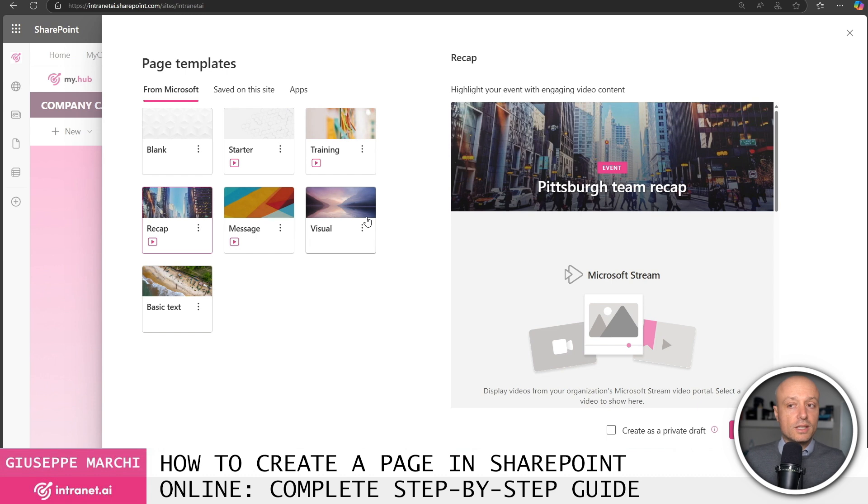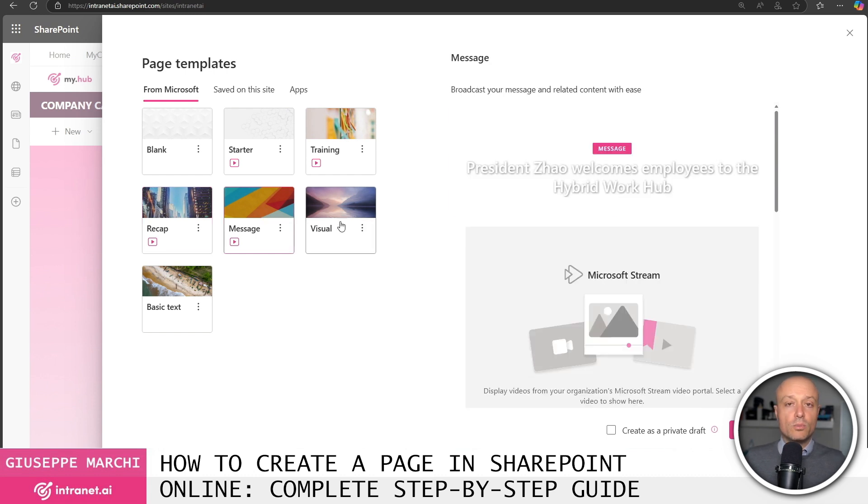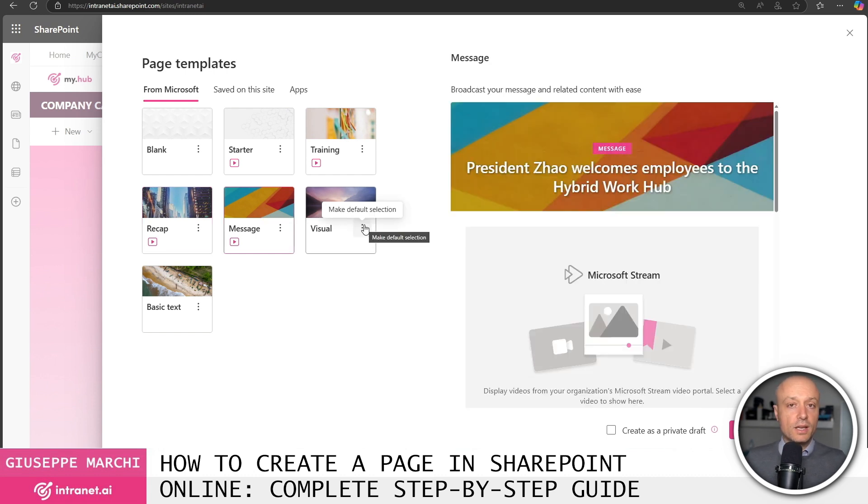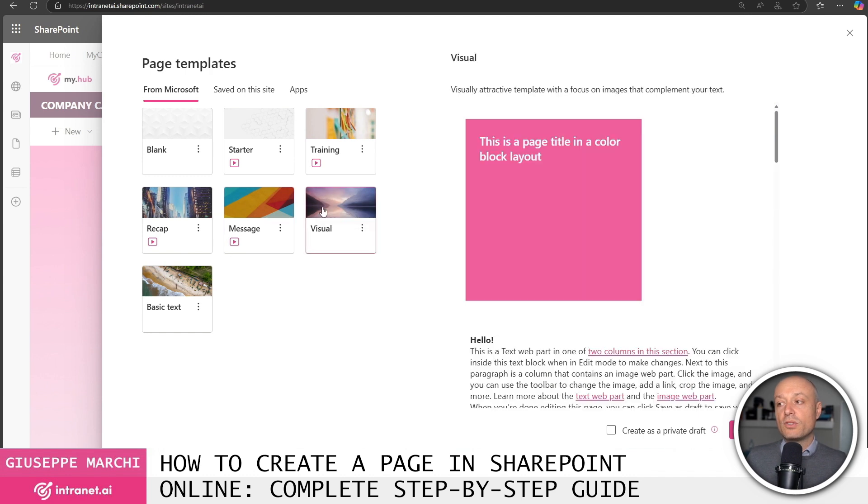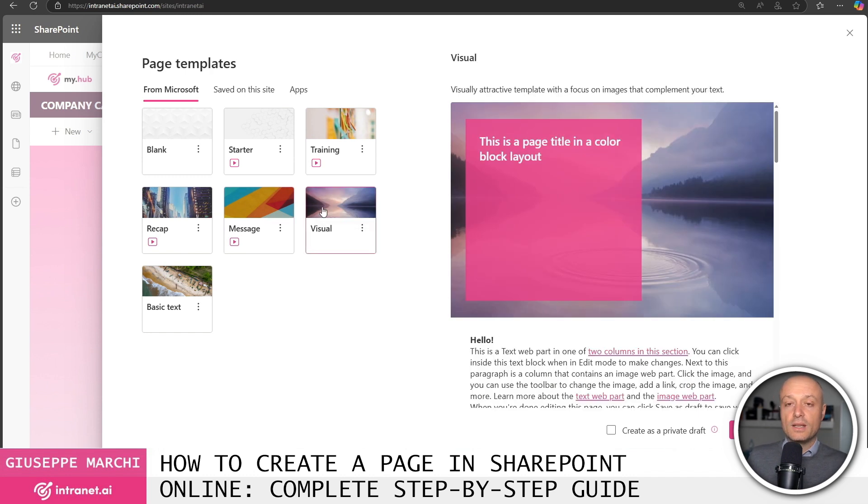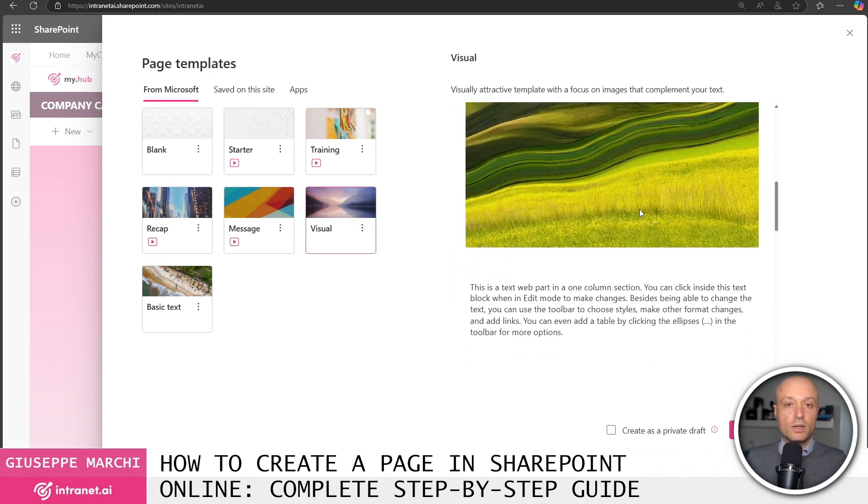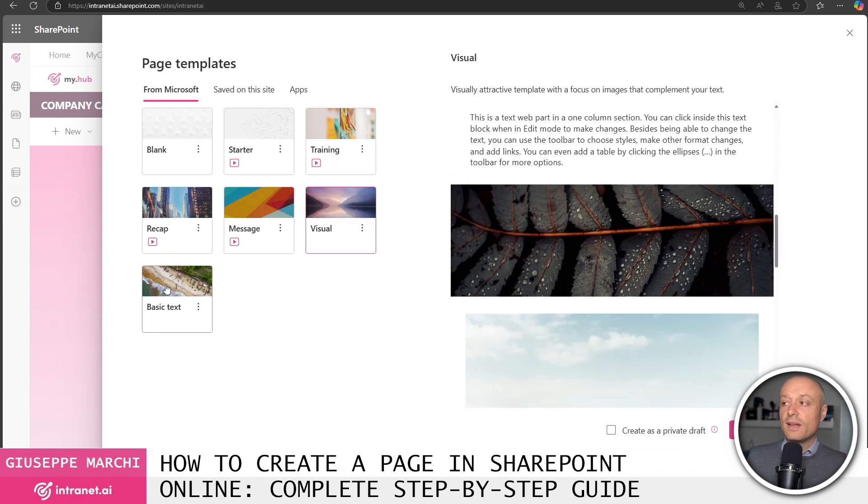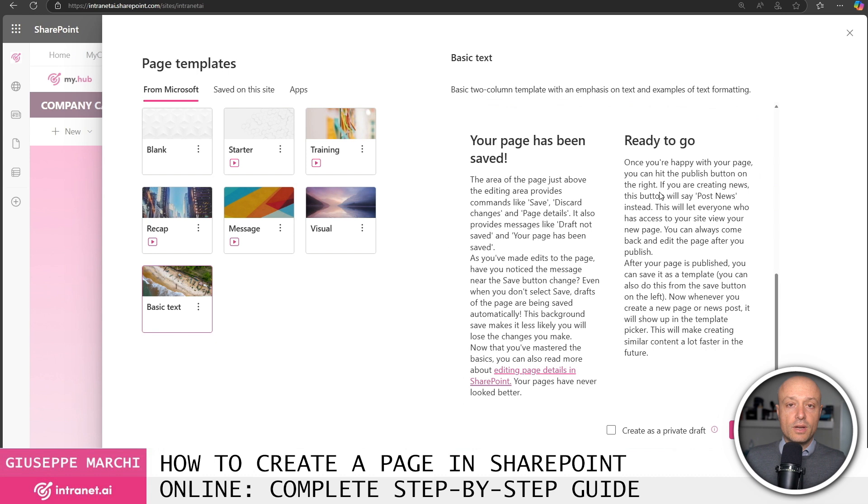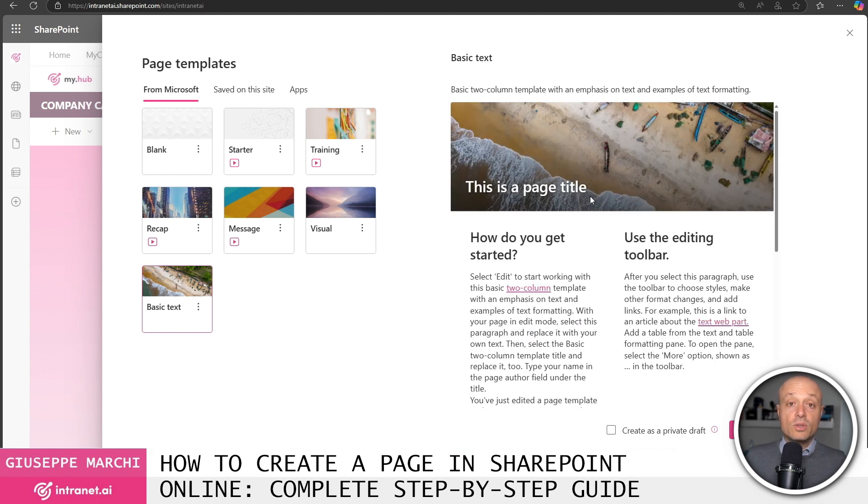a template for sending a message to colleagues, thus a communication, a slightly more advanced template from a visual standpoint and a template with mostly text, text divided into multiple columns.